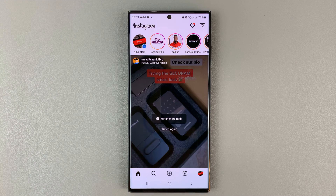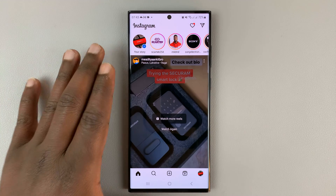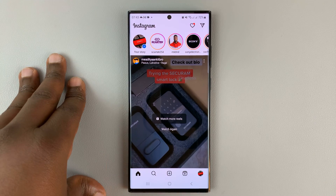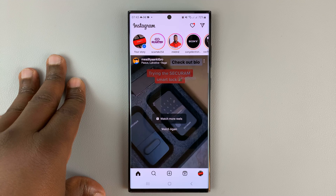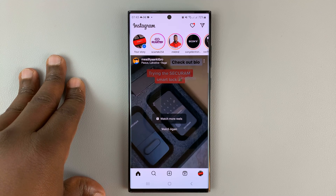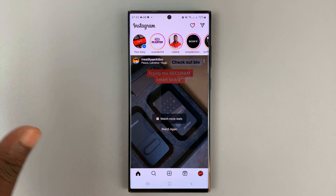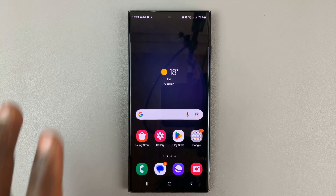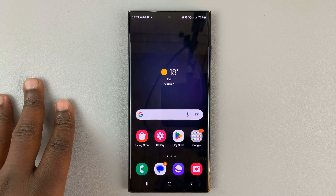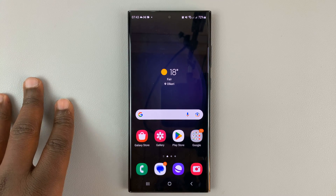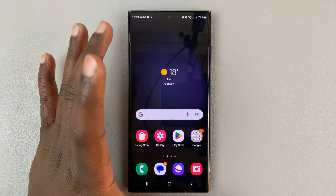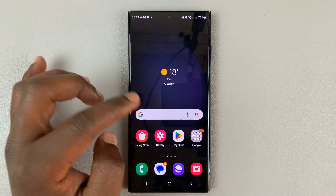In today's tech tip, I'll be showing you how to add a clickable YouTube link to your Instagram stories. The first thing you need to do is make sure you have that YouTube link in the clipboard of your phone. You can do this on both Android and iOS.